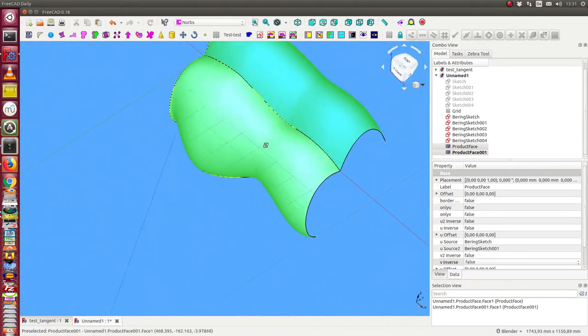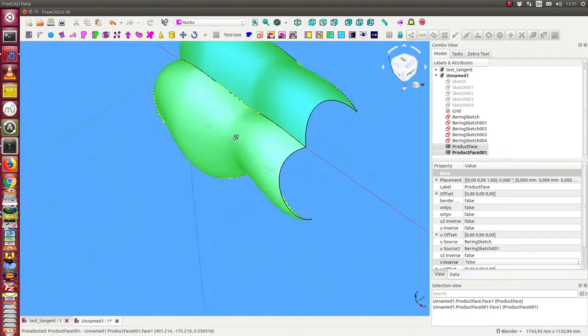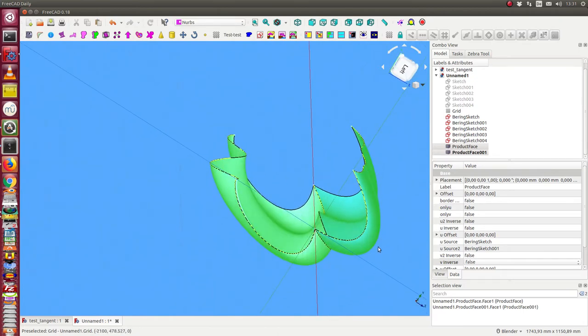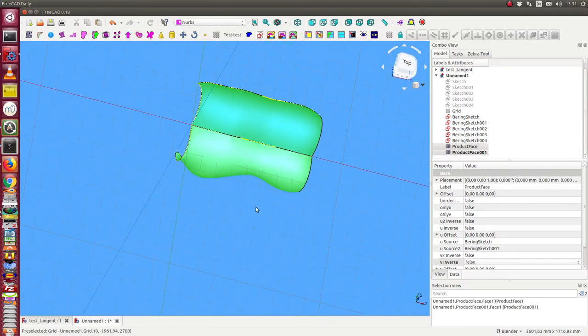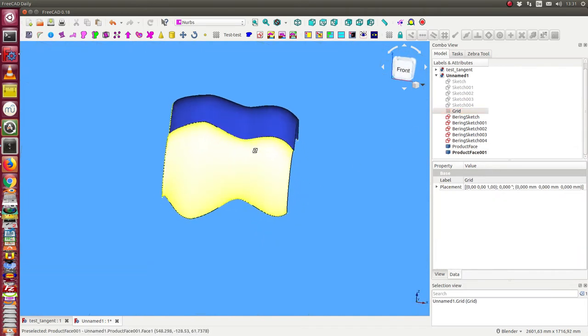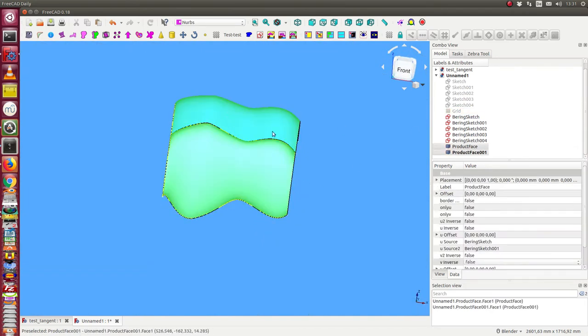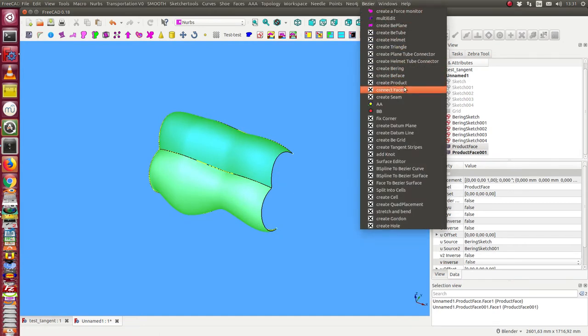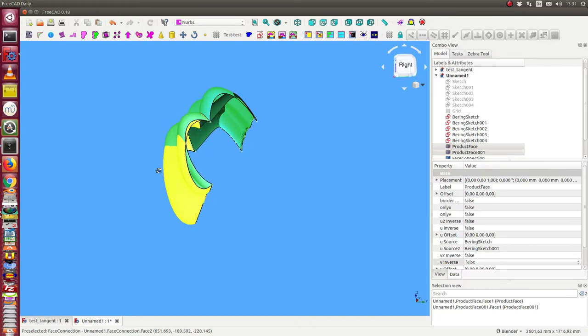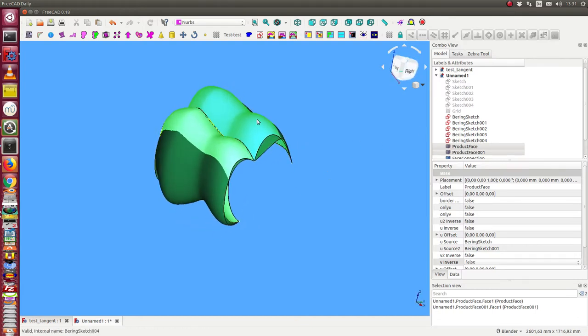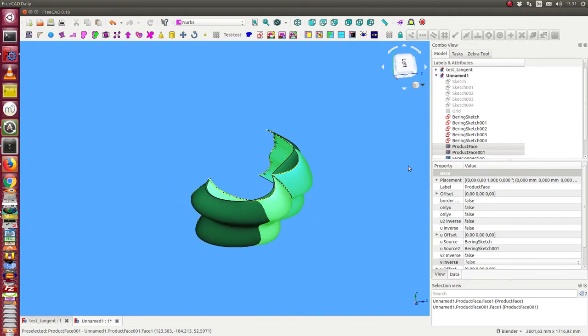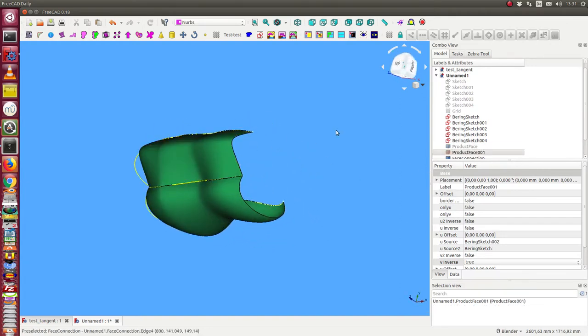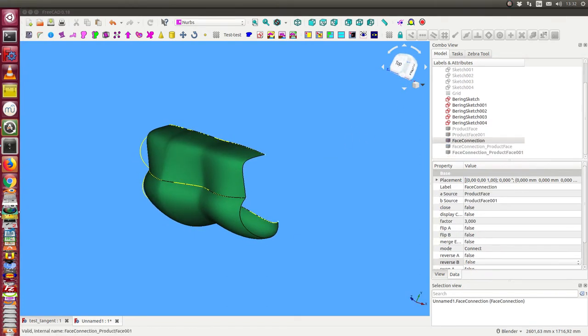Both have joined this edge, but there is no tangent constraint between these faces here. So what I can do, I hide the grid. Now I use both and create a face connection to connect faces.